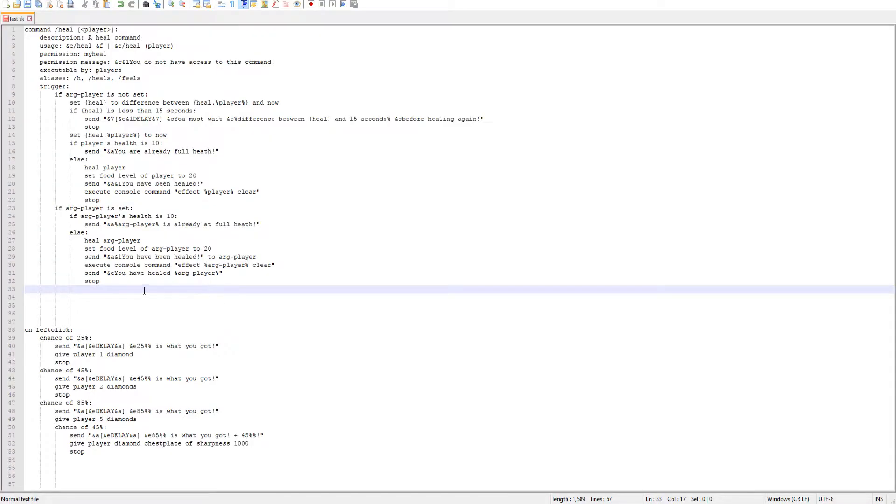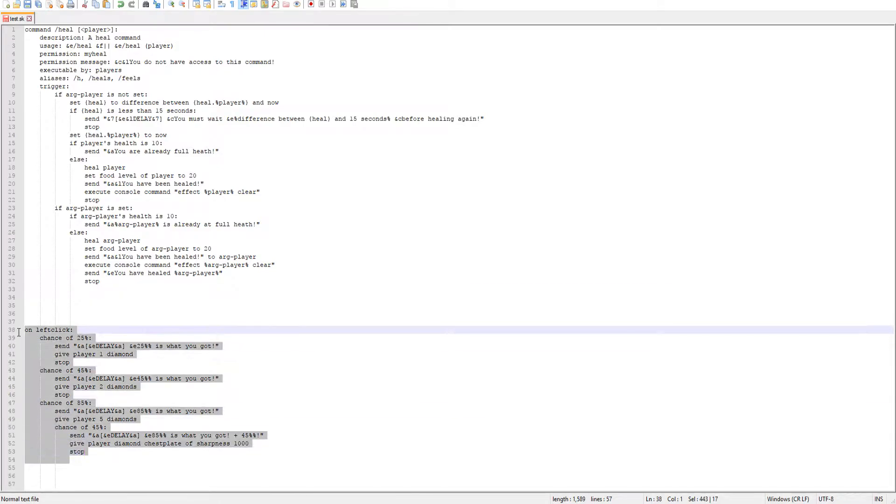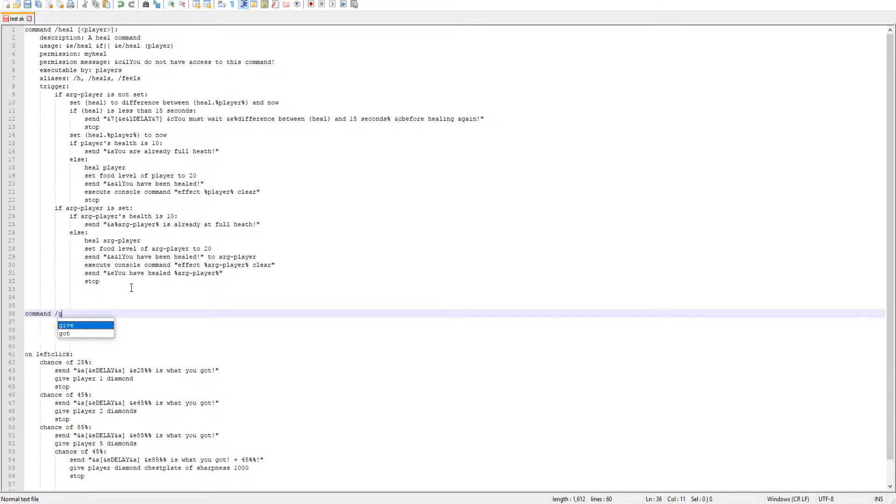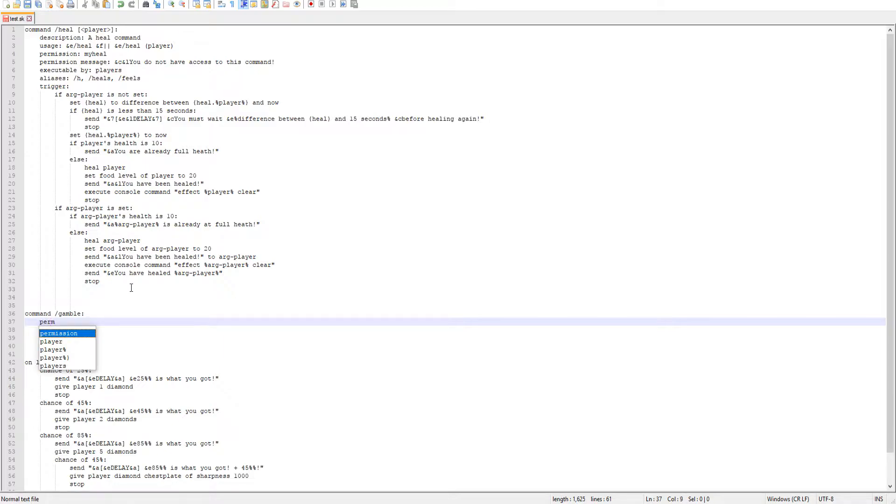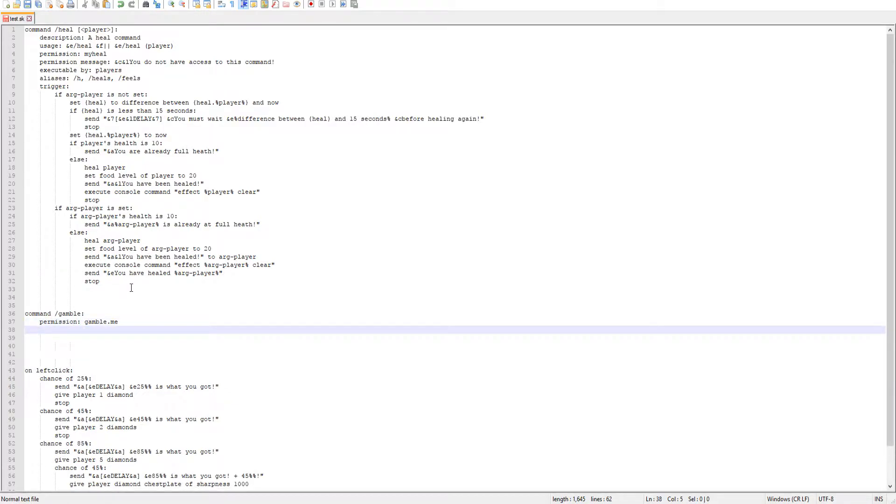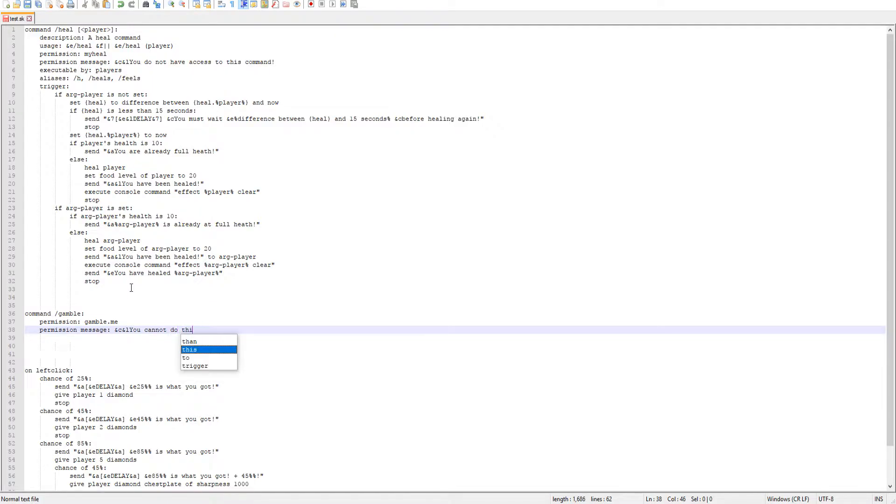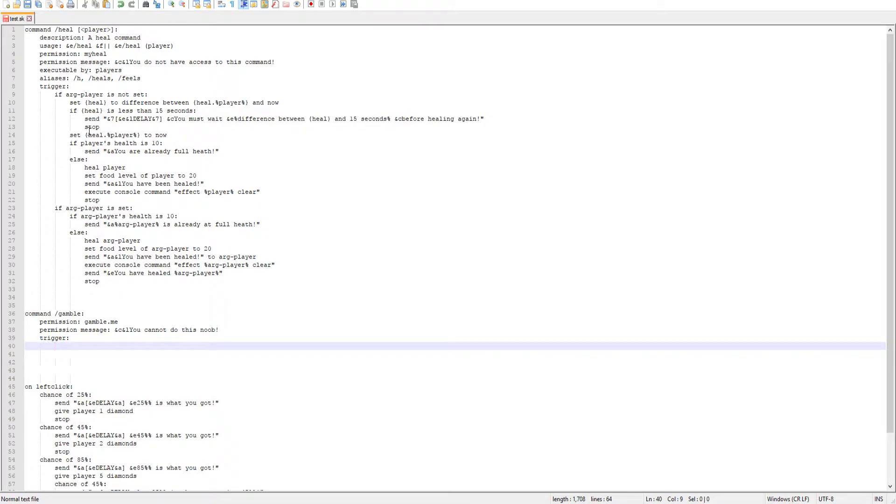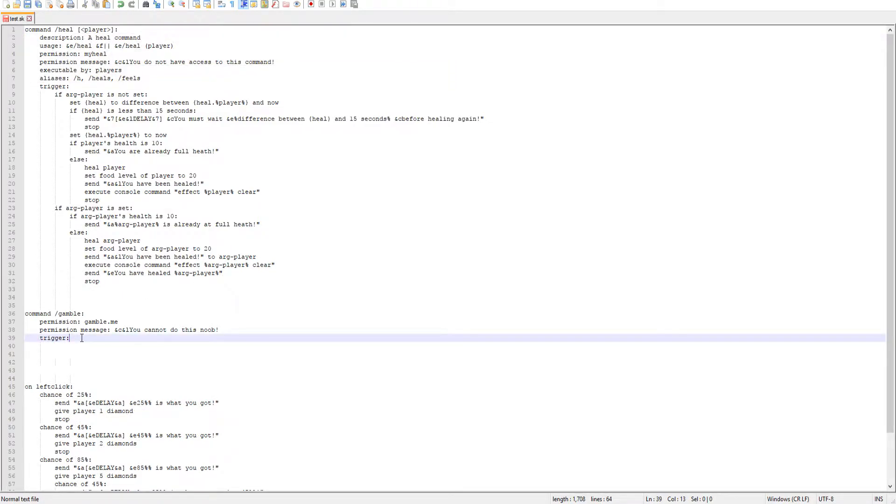Alright, so here we are in our script folder, and if you guys did miss the last video, we just dwelt on this percent code right here that I showed you guys. You guys can go check that out if you want. So in this video, we're going to be doing a gamble command. So we'll do command and then slash gamble, and then we're not going to be using any arguments or anything. We'll have a permission node gamble.gamble.me, and then permission message as well saying you cannot do this noob. Now we need the trigger. As I mentioned before, you can use these six options. I just use the permission ones, and you'll always need the trigger.